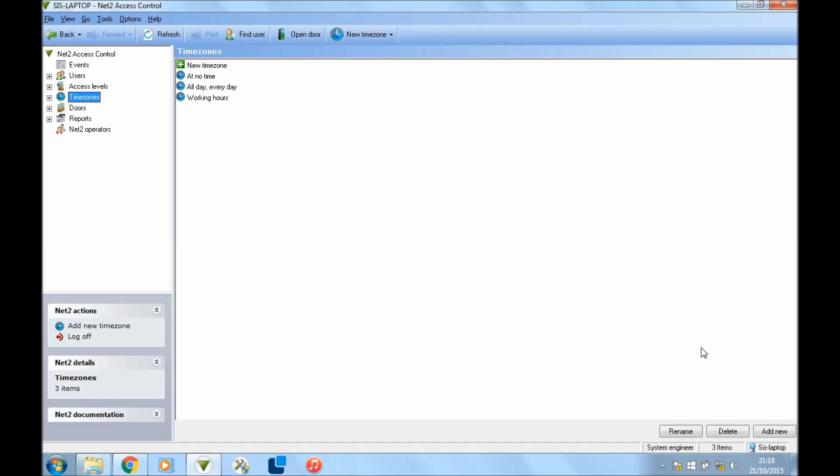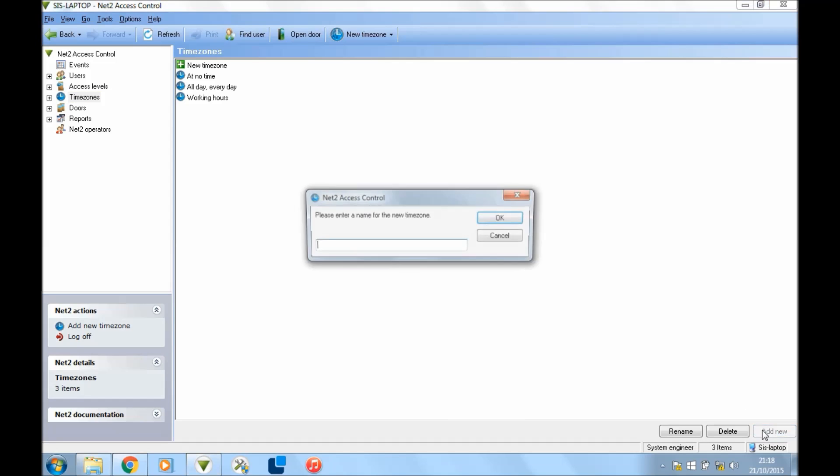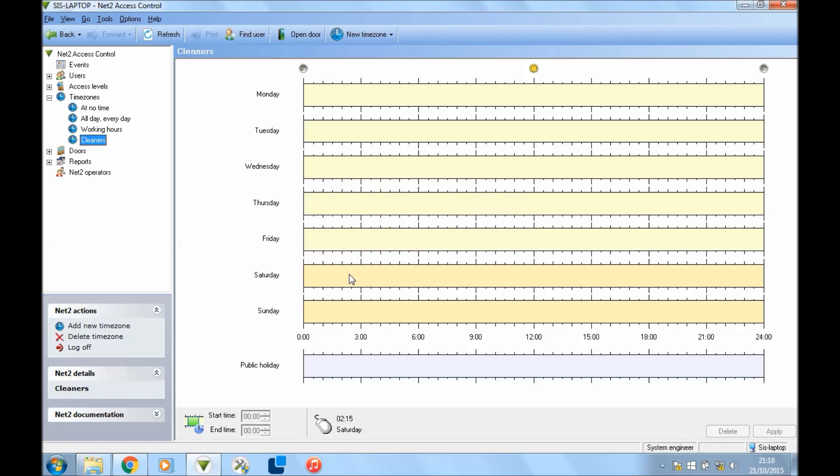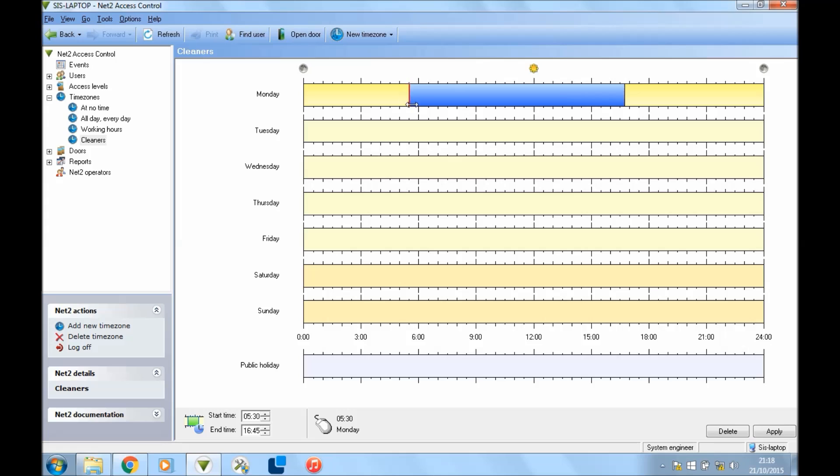For instance, cleaners—let's keep it simple—we're going to create one for the cleaners that come. At the bottom right here you've got Add New, press that, and we're going to label our new time zone as cleaners. Now our cleaners come on a Monday, so if you double tap in Monday, then you can drag and drop it to whatever time you want. You can also set it here at the bottom left, start time and end time.